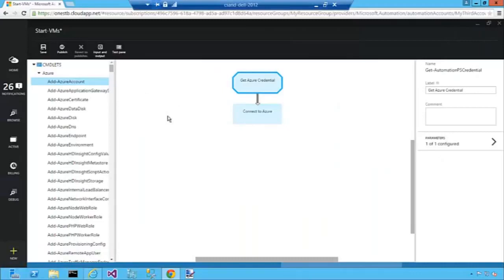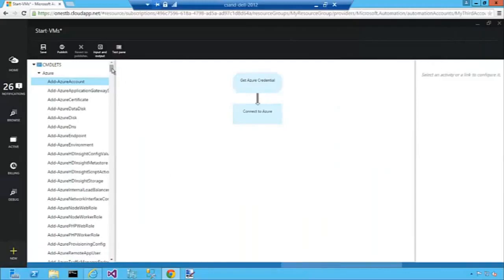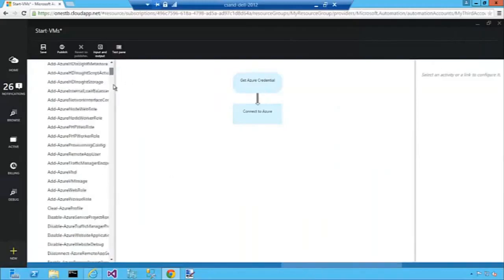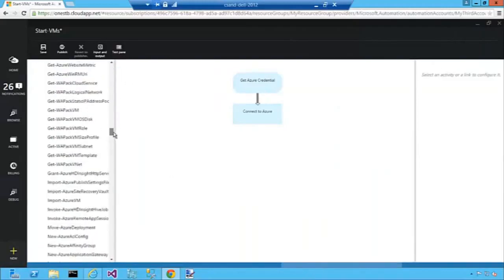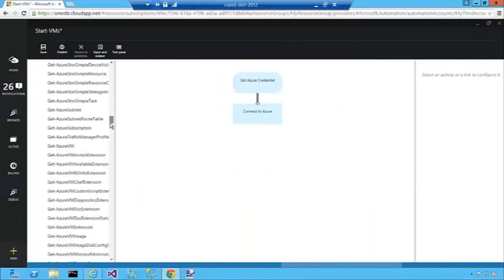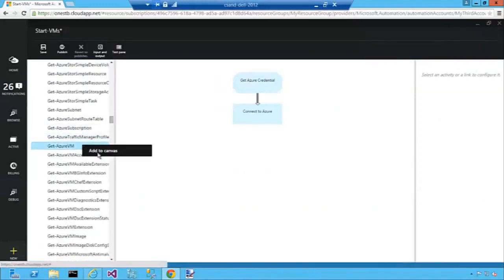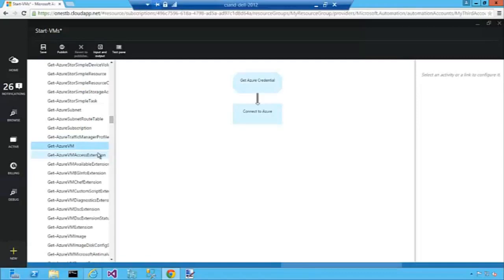Next thing we need to do is get all of our virtual machines in our Azure subscription. I'm going to find the Get Azure VM cmdlet. There it is.